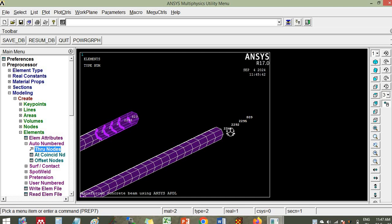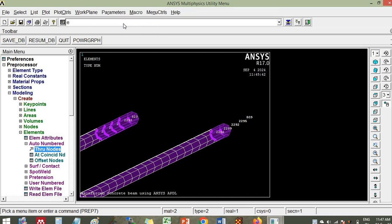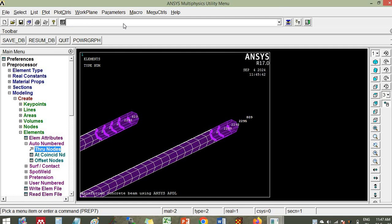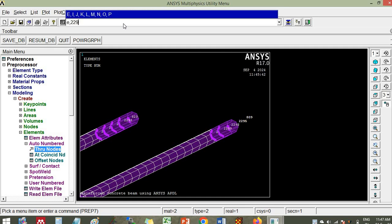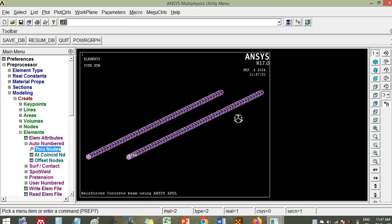Similarly here it is 2289, so minus 3 will be 2286. Give e comma 2286 comma 2289 — it is created. Now e comma 2289 comma 2292. Then e comma 2292 comma 2289. So we have created all the elements. This is the main bar — it has been created.